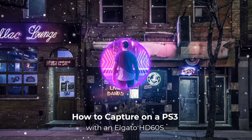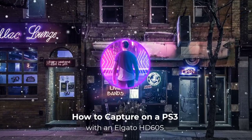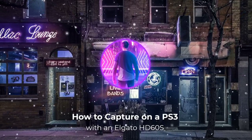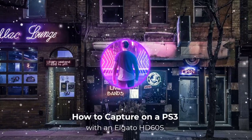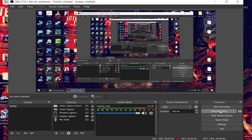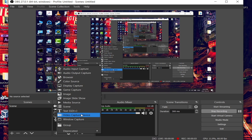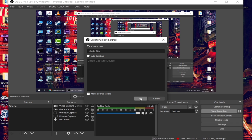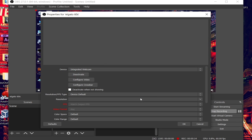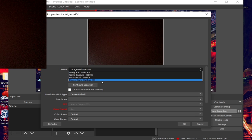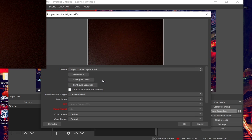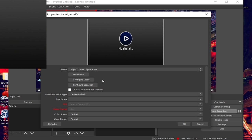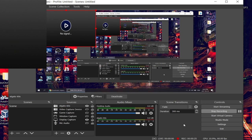Alright, so the next thing we want to do is set up OBS to recognize the Elgato device. Click the plus sign. Click video capture. Create a new source. Call it something like Elgato 60s. Click OK. Then from device, go all the way down to Elgato Game Capture HD. And just hit OK. You'll see that there's no signal, but hopefully we can fix that.